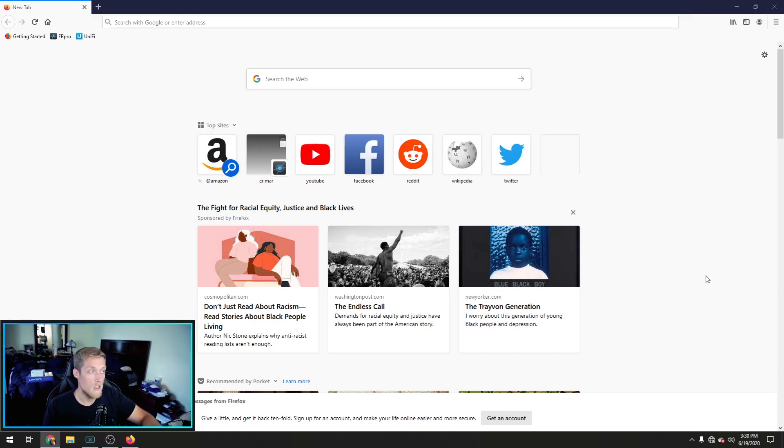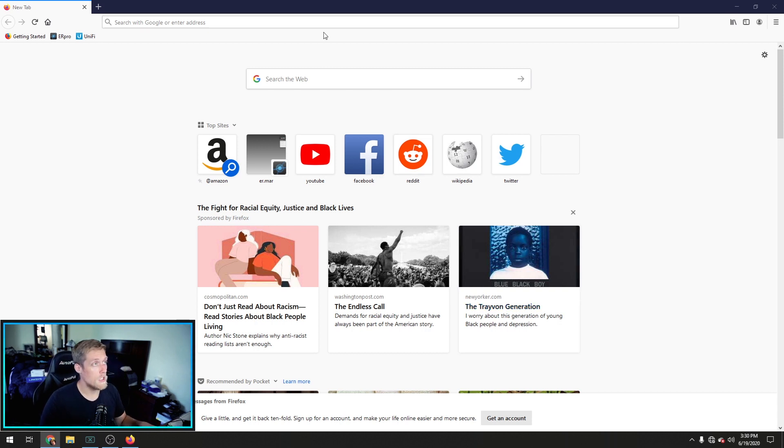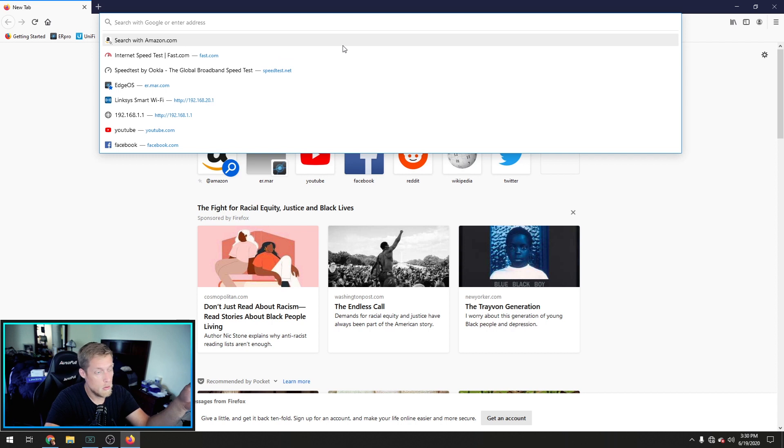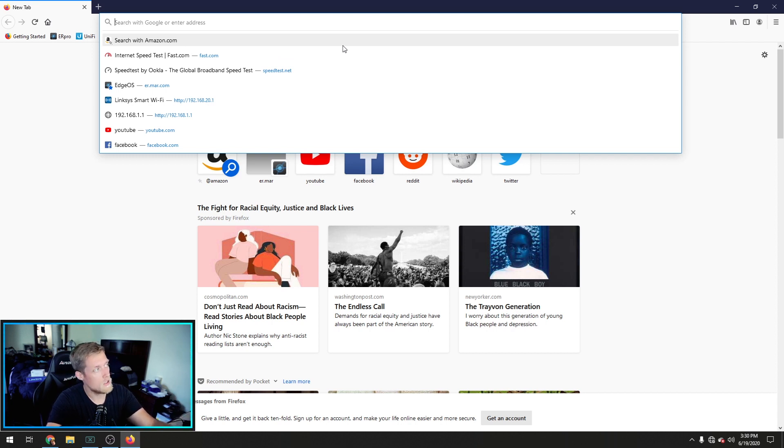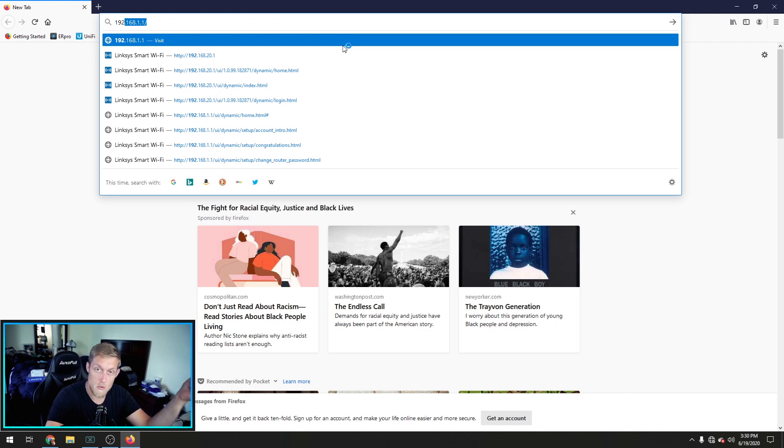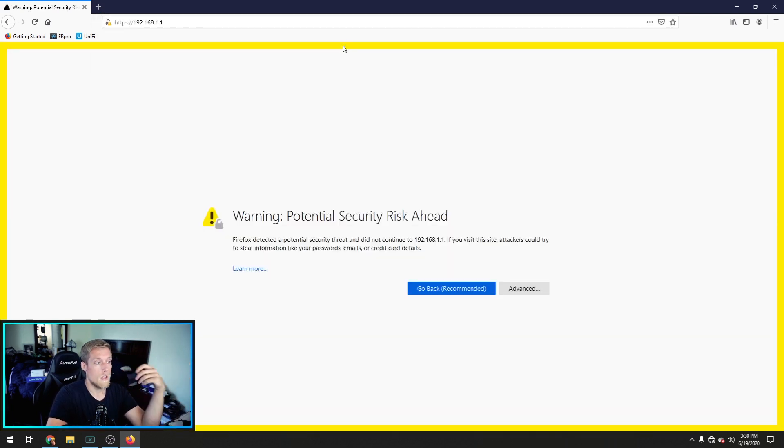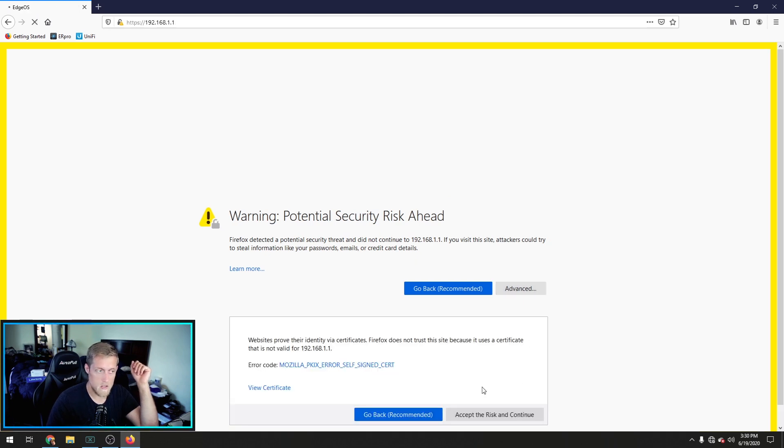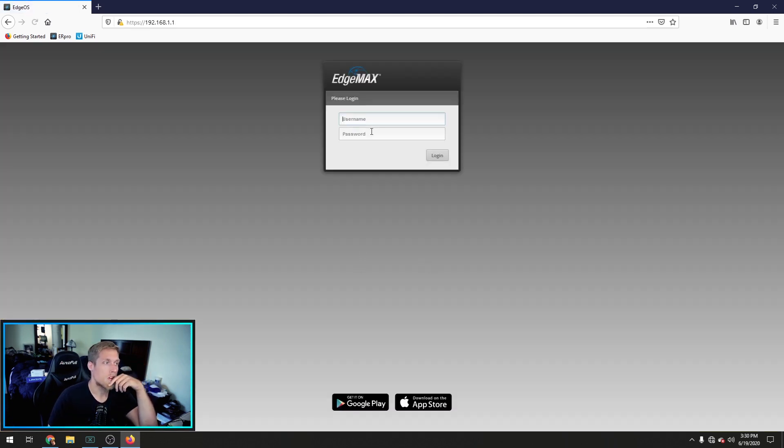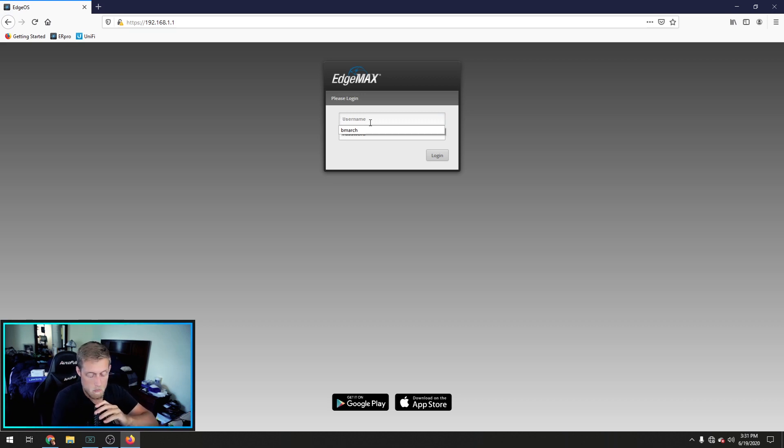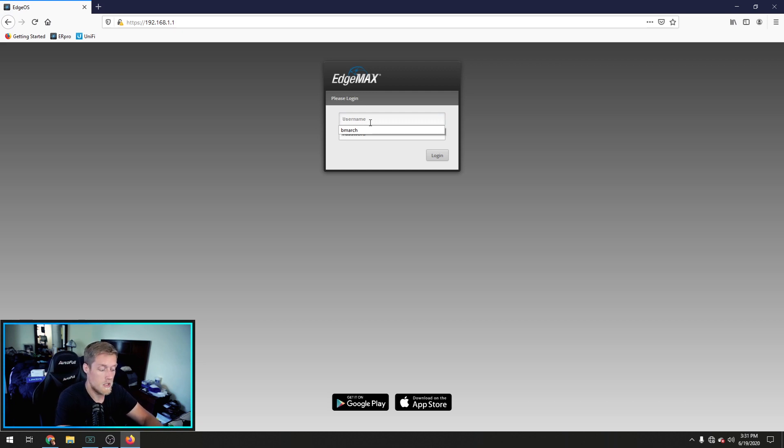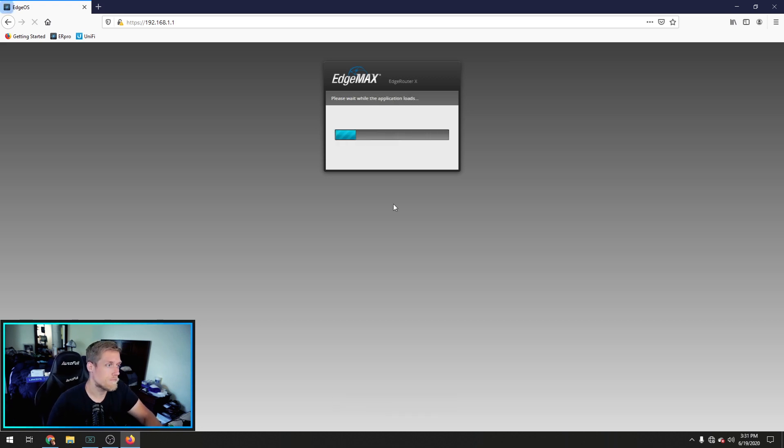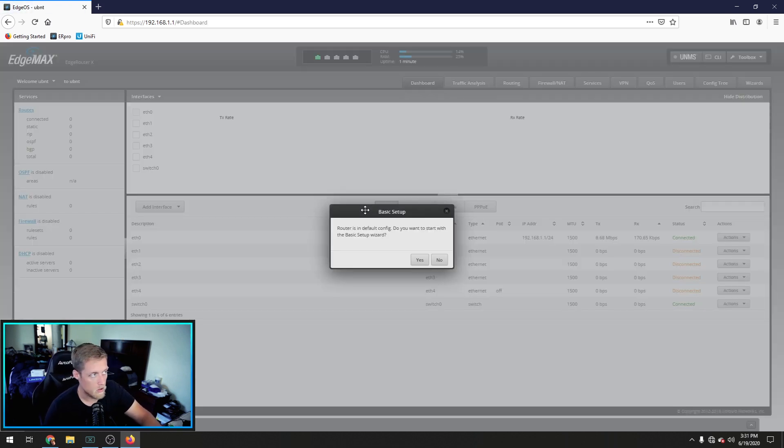Okay, now that we have our EdgeRouter plugged in and booted up to Ethernet 0, you're going to want to open up a web browser. I'm going to use Firefox, and you're going to want to navigate to the 192.168.1.1 IP address. You'll get a security warning. Just go ahead and accept the risk and continue, and you're going to be greeted here with your EdgeRouterX login page.